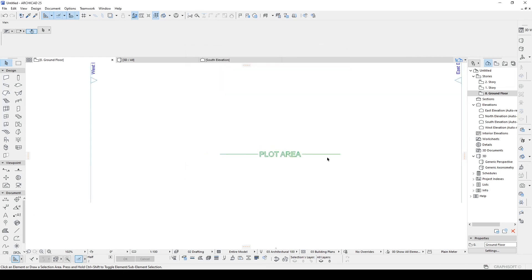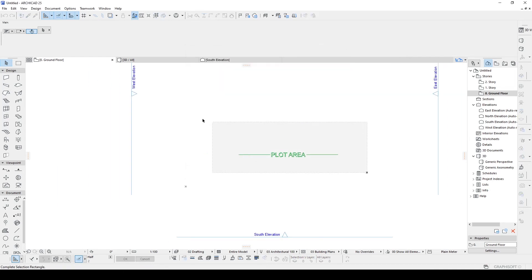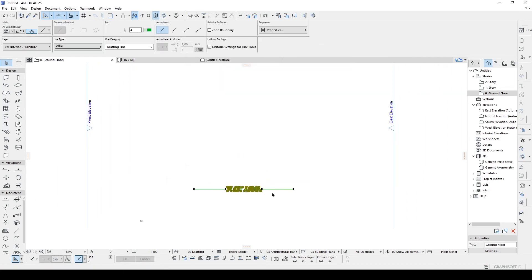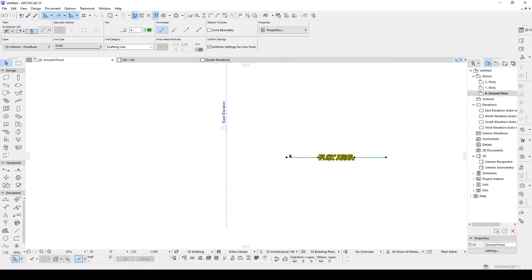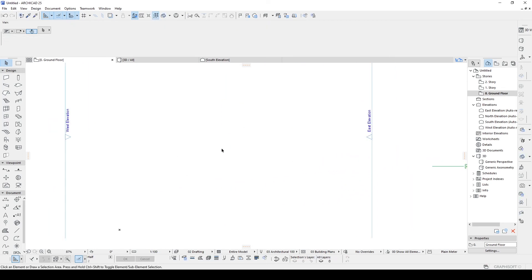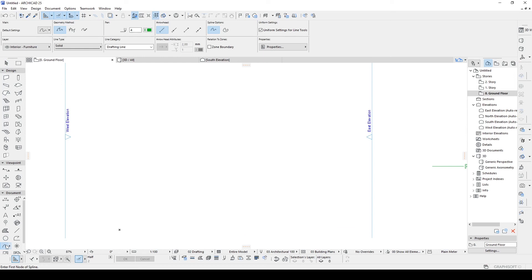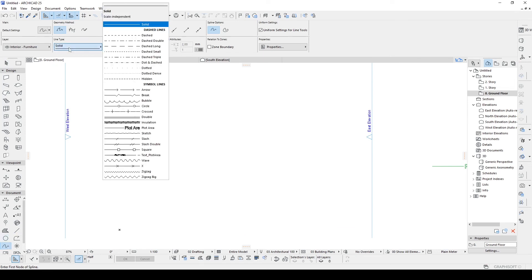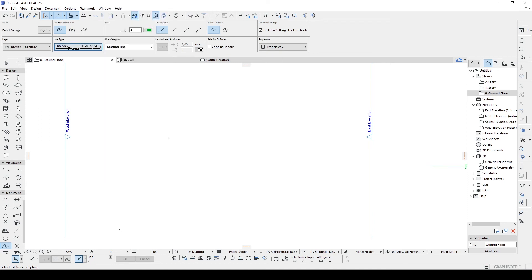And look at what we have. Let's just get rid of this one. And go to spline tool. Go to line type. And here we will see our new plot area text. Let's click that.